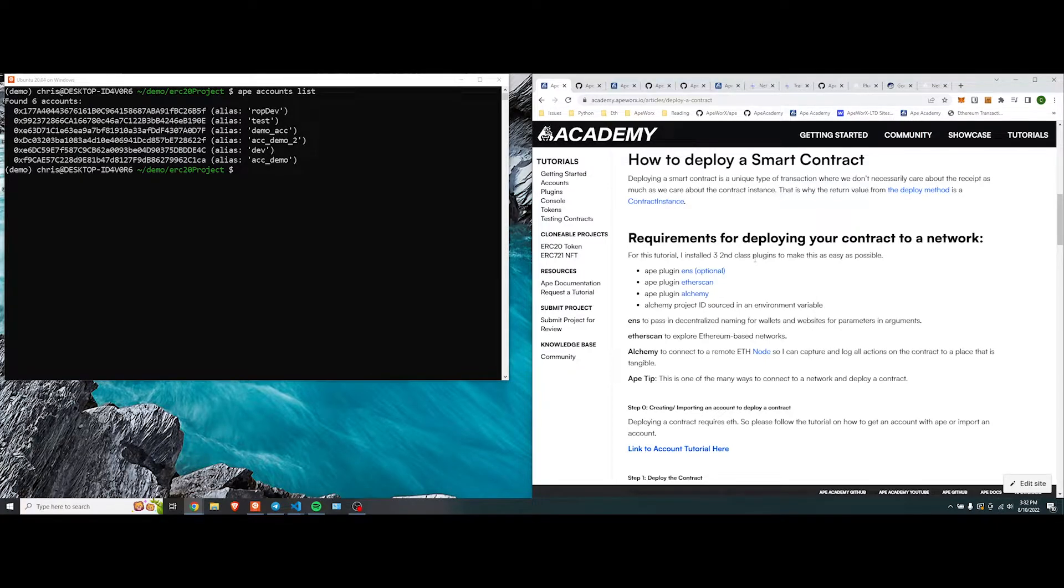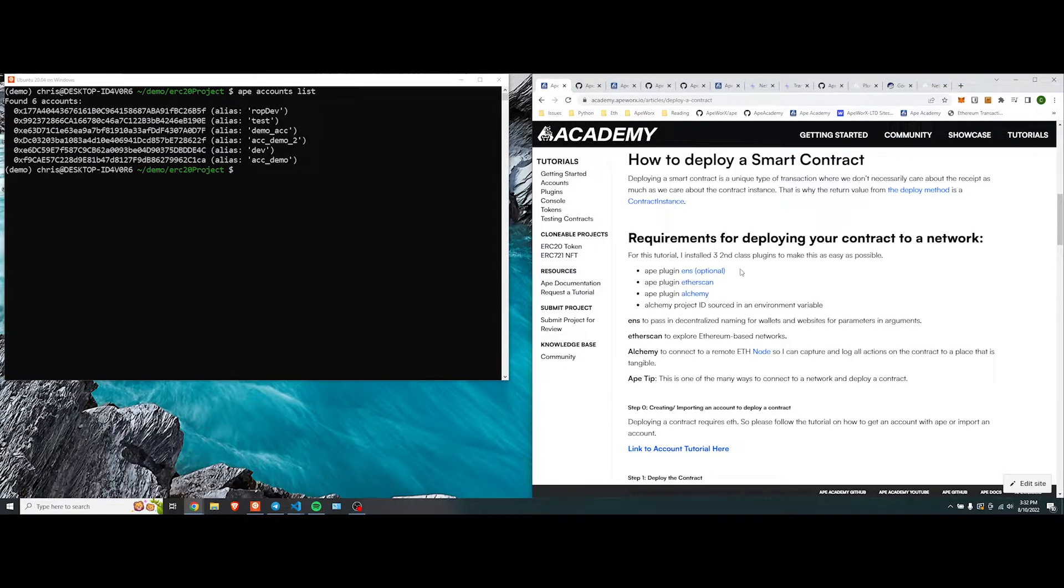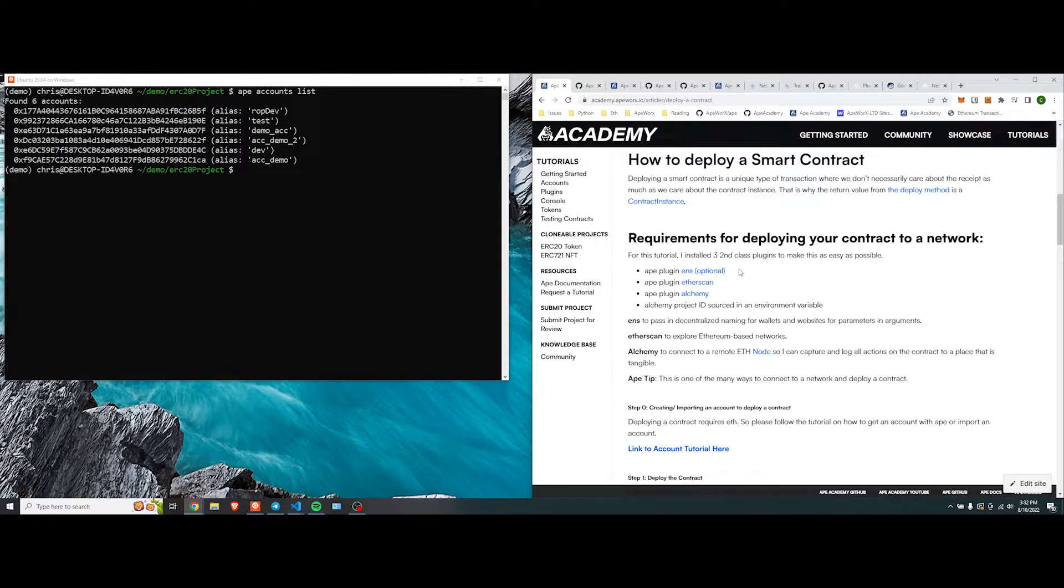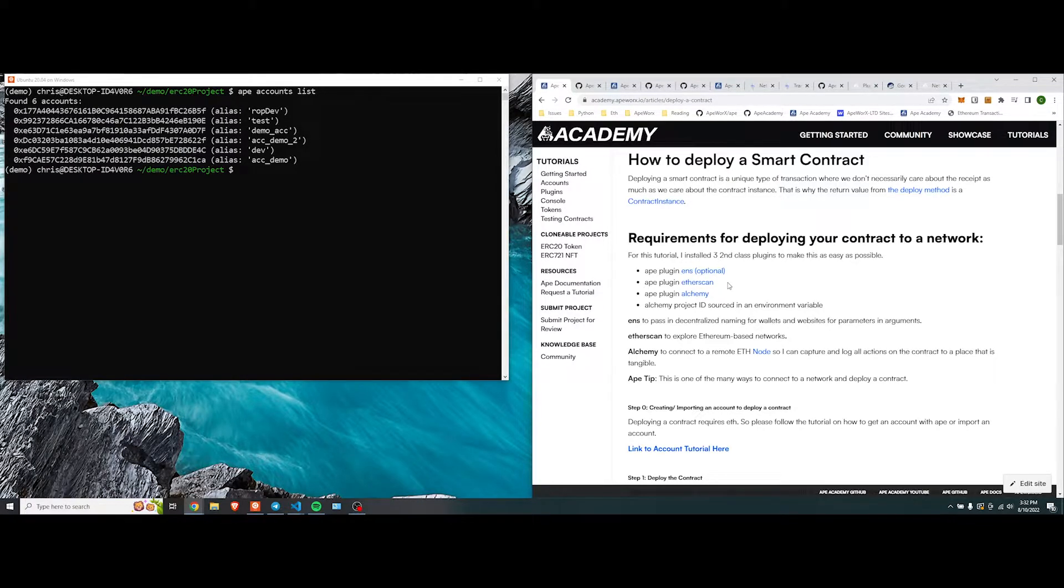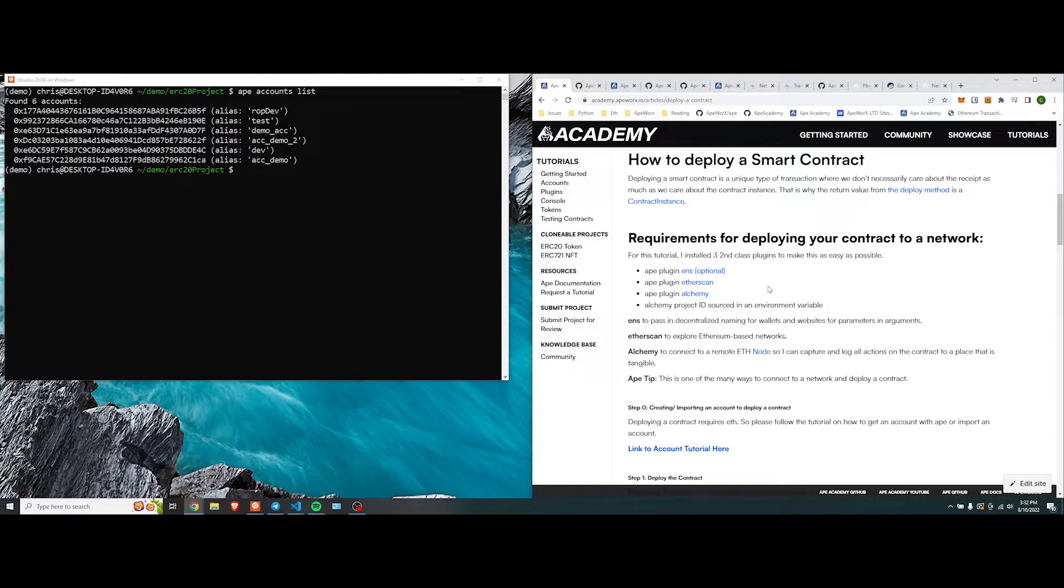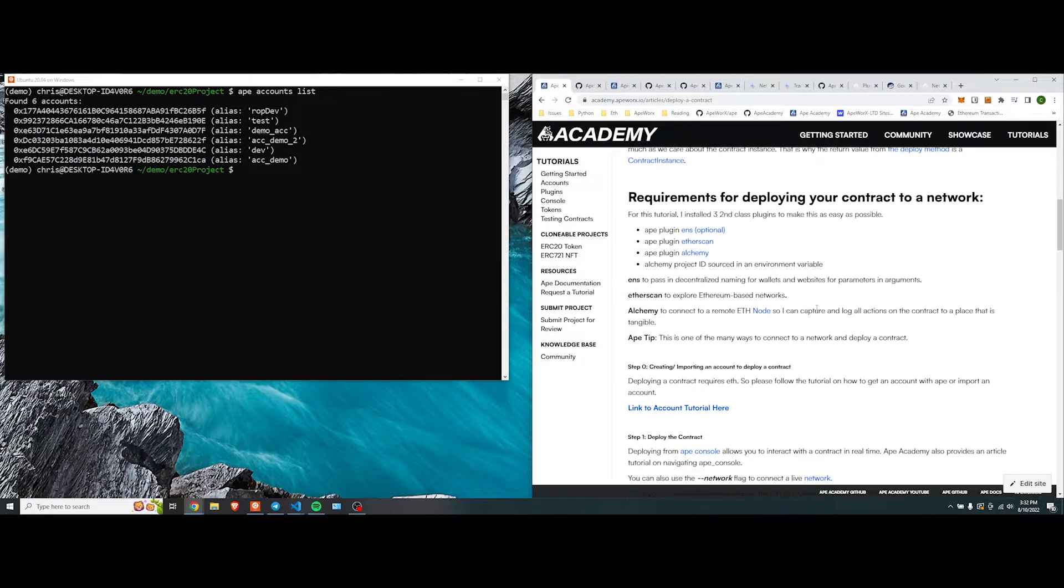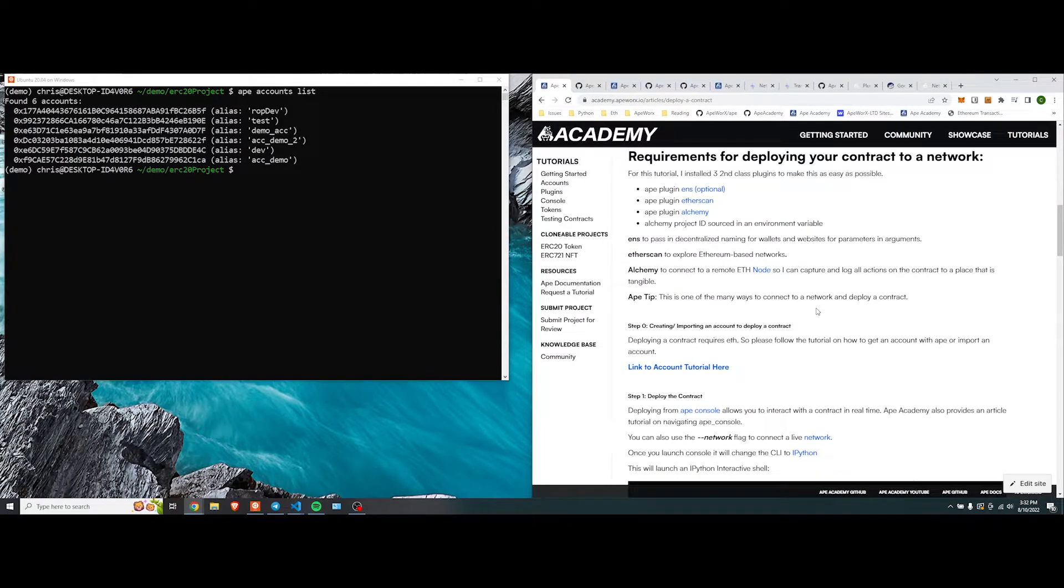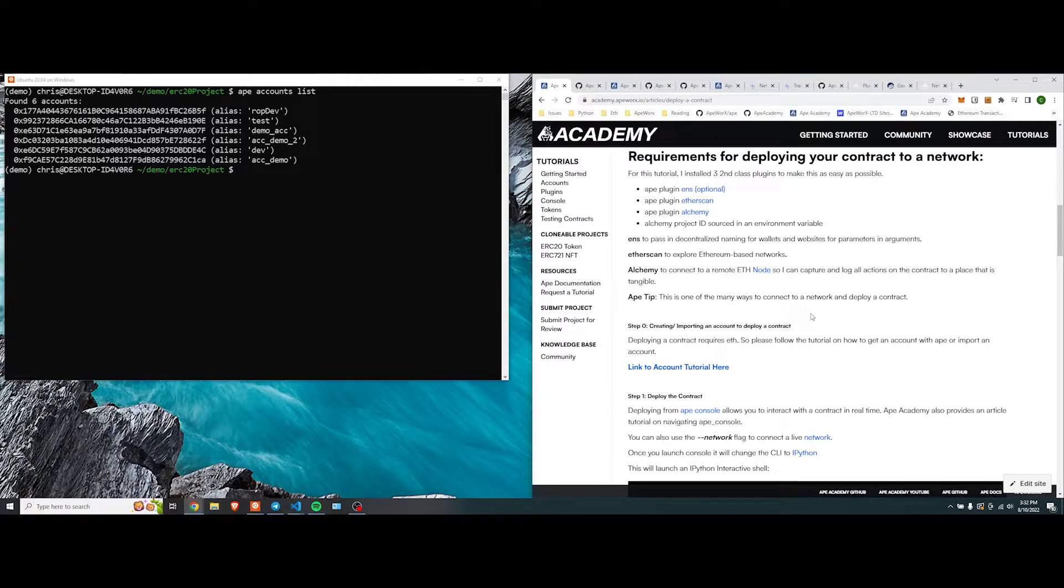Etherscan will allow us to look at a contract that has been deployed, or any of the receipts that have been minted, or whatever you do on the contract. And Alchemy is just a really cool way to connect to a remote ETH node, so you can capture all the logs and actions in a contract to a place that is tangible. For a hot tip, there are many ways to connect to a different network and deploy a contract.